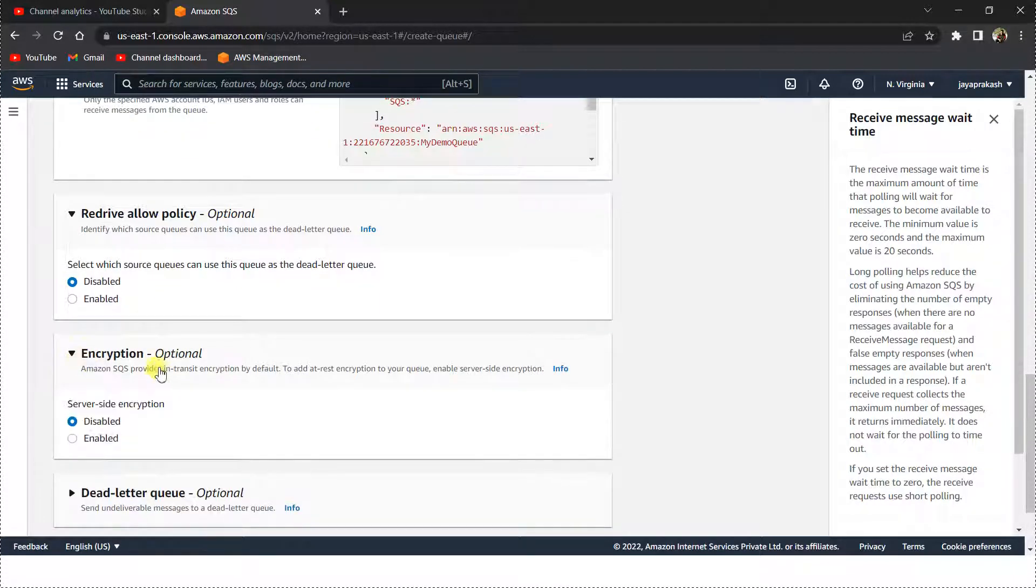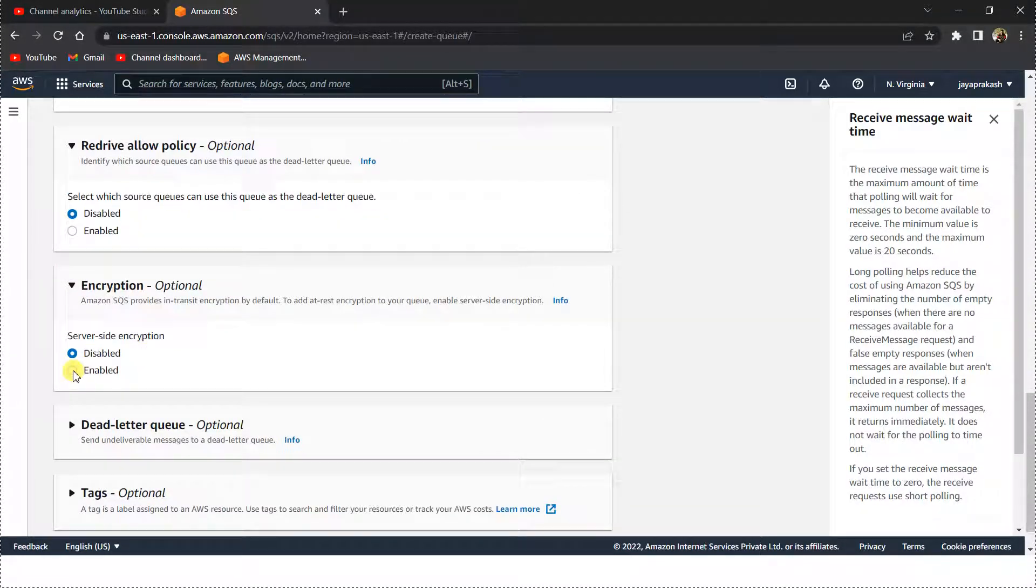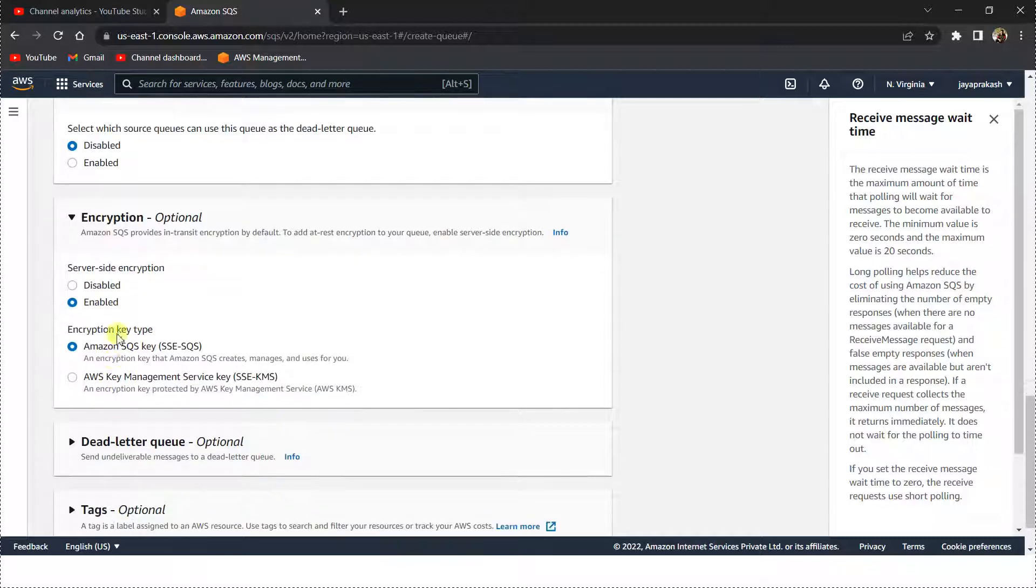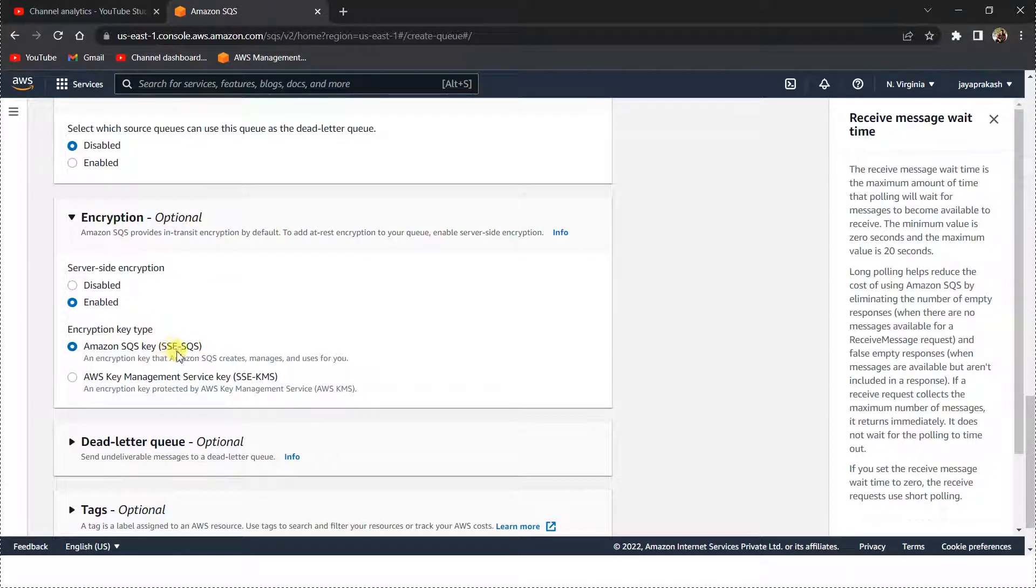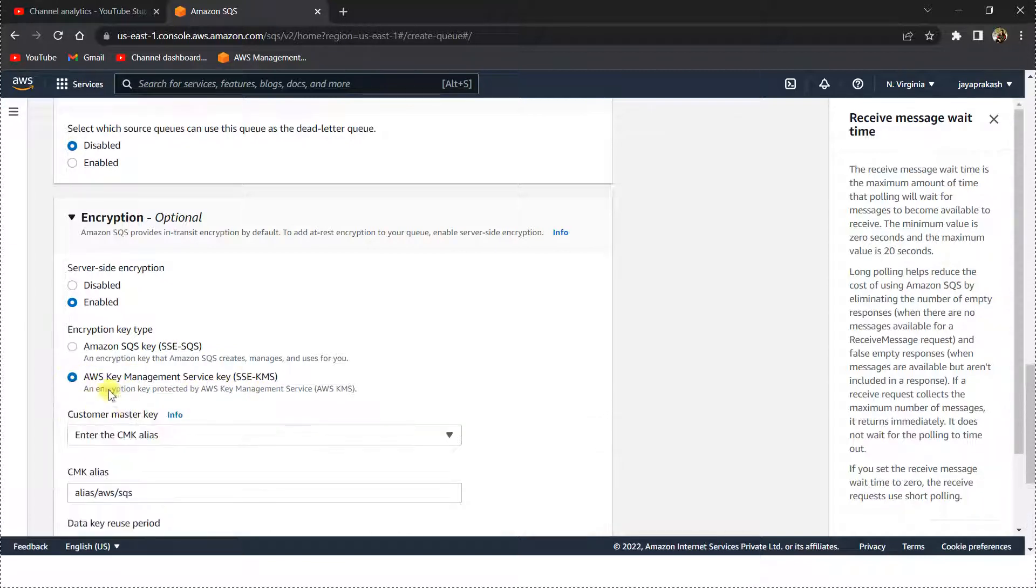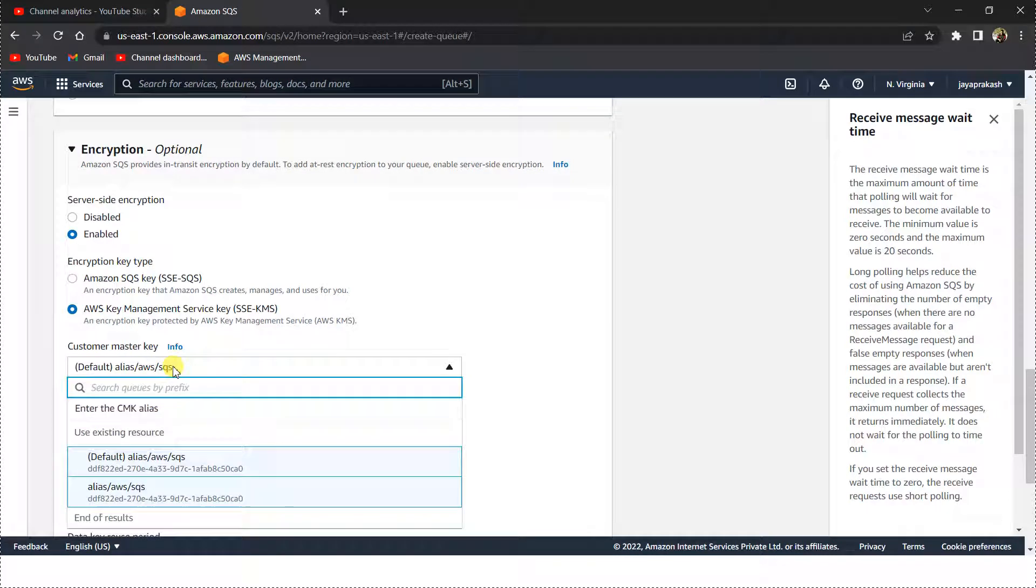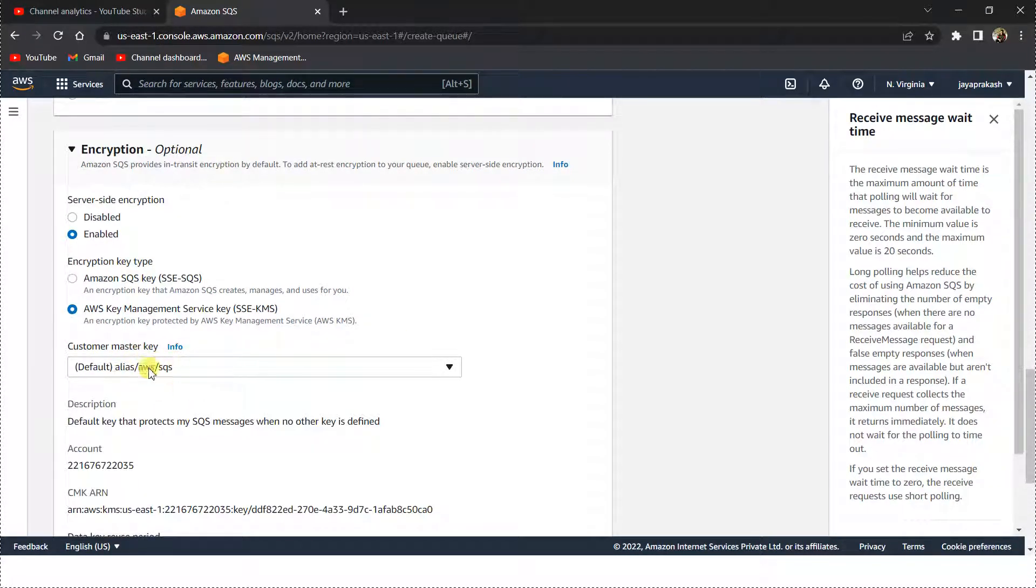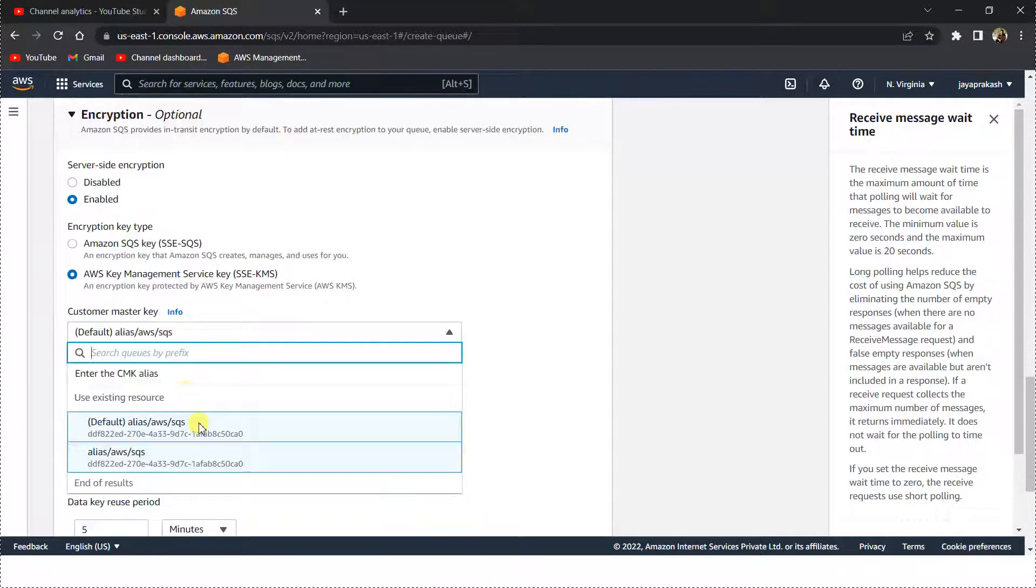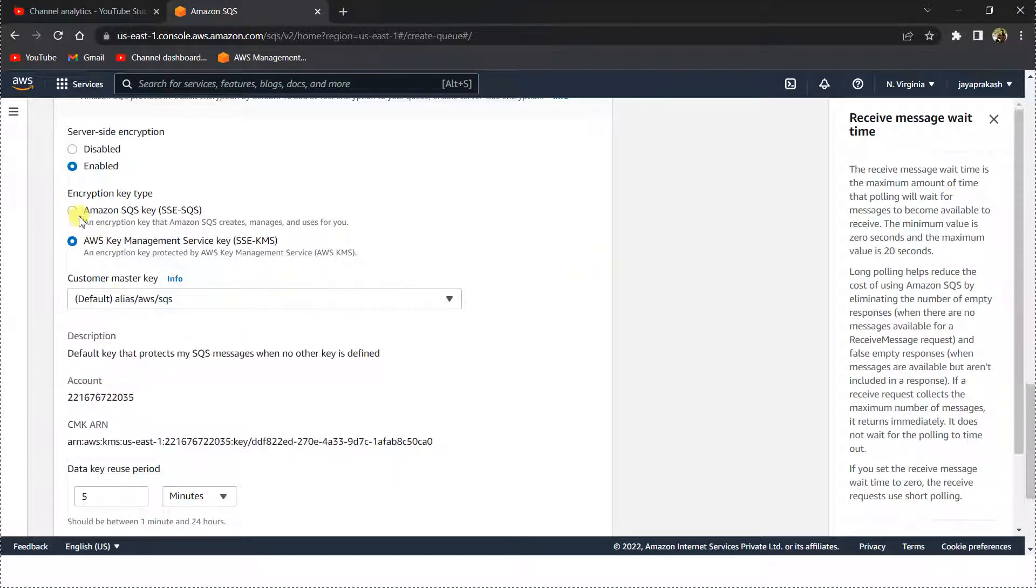Encryption: you can enable it or disable it depending on your requirement. If you enable, there are two encryption methods available. One is server-side encryption and the other is the Key Management Service. If you select this, you can give your custom CMK, customer managed key, or you can also select the default CMK as well. For this tutorial I'm just going to disable the encryption.